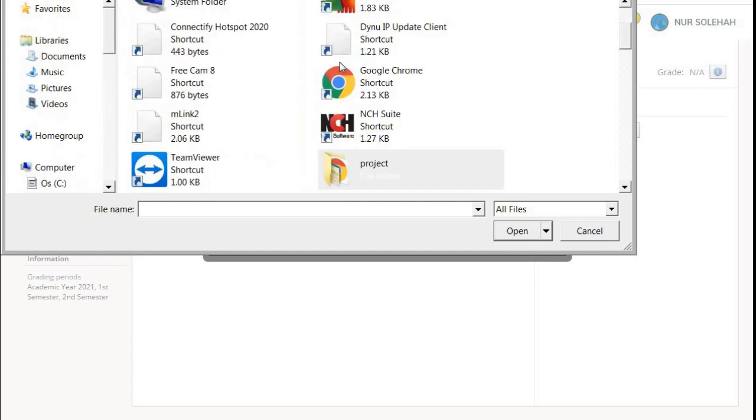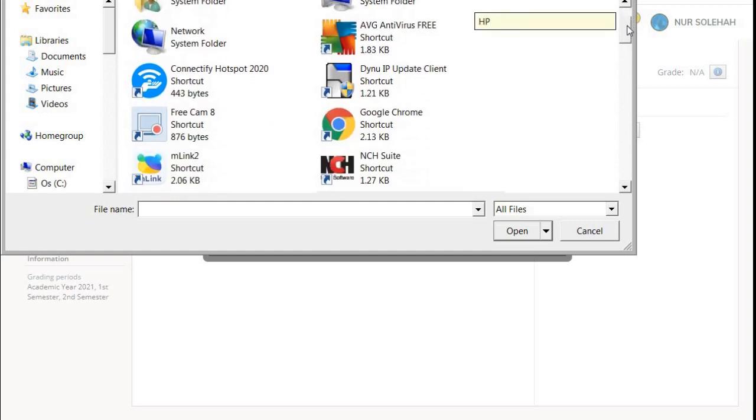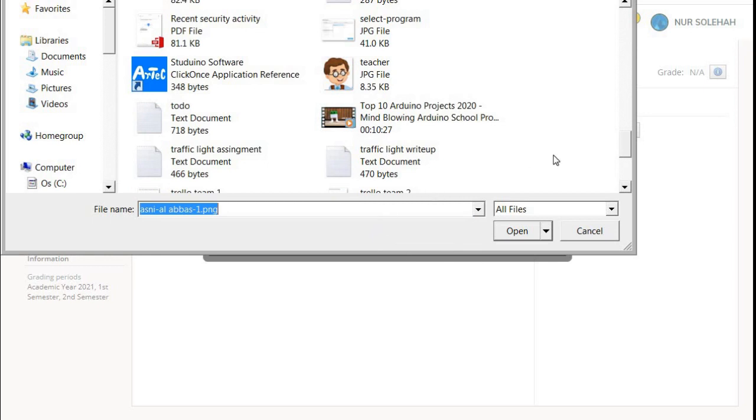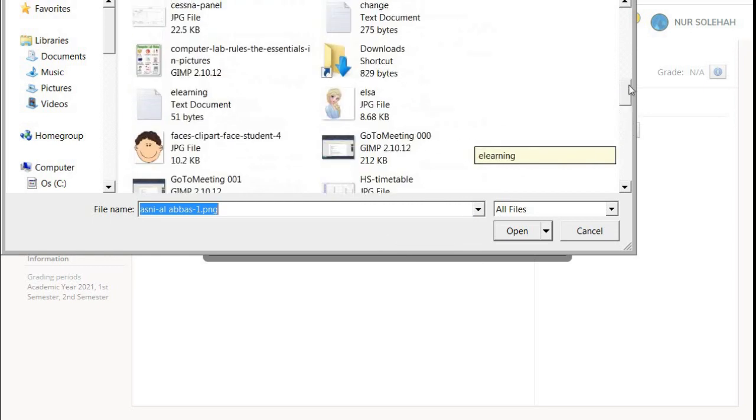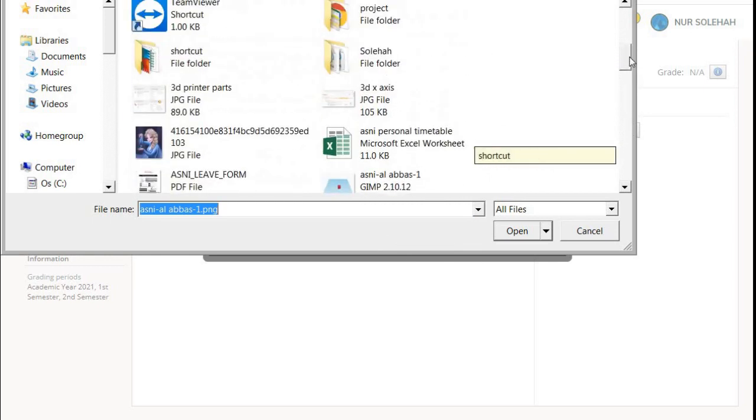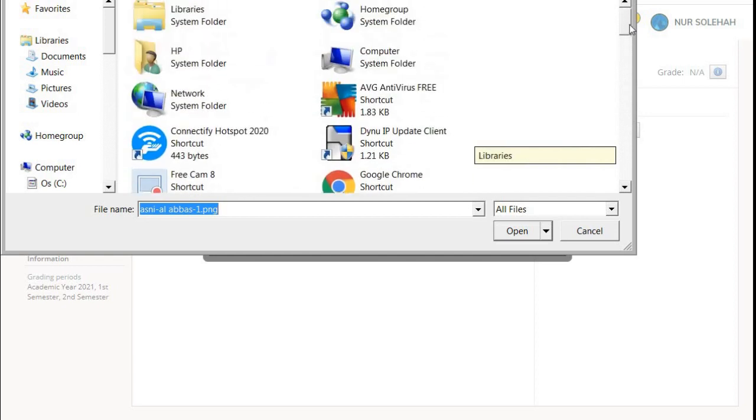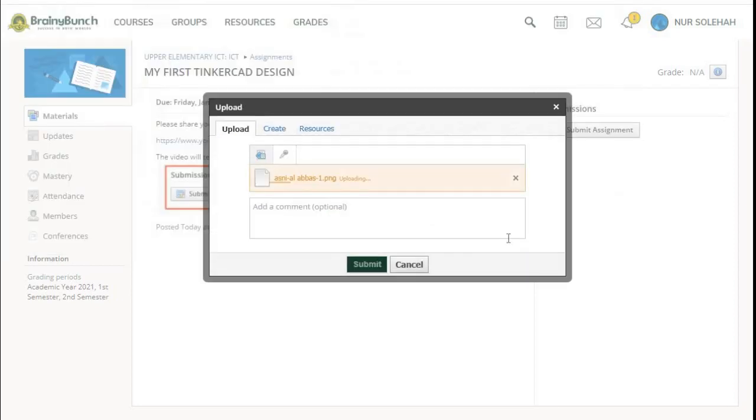For example, I saved my design on my desktop. I have it over here. Asni Al Abbas 1 PNG. I click Open and wait until it is fully uploaded.